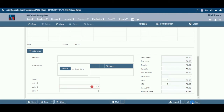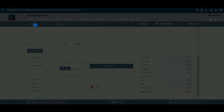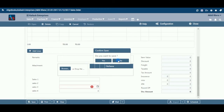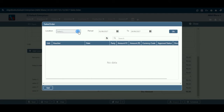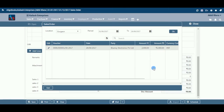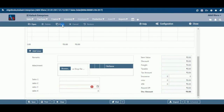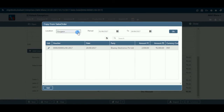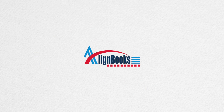You have completed the creation of a new sales order. Open: click here to open an existing sales order. Click here to copy the values from an existing sales order. We hope you enjoyed this tutorial. Please give us a call for further help. Happy aligning!